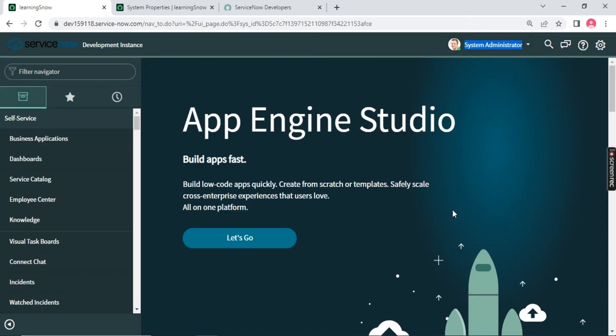Someone is not having the admin role or impersonator role. Role part we are going to discuss very soon when we start with the user and role.